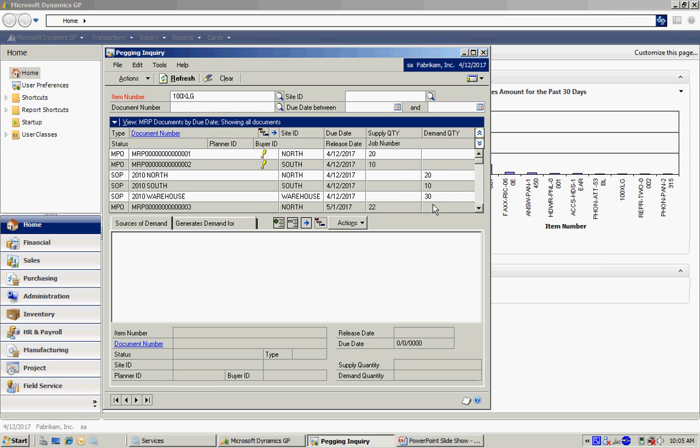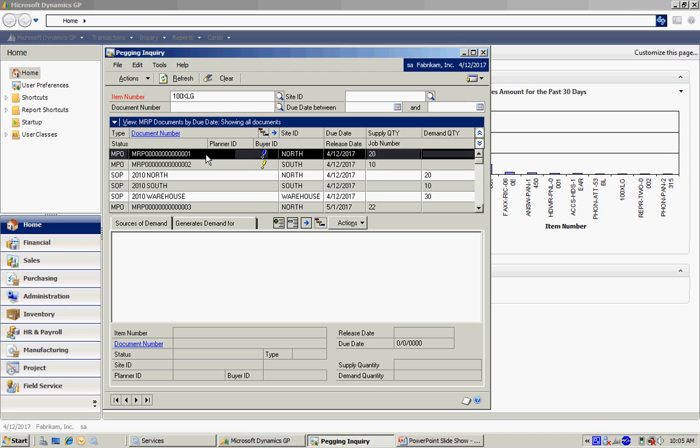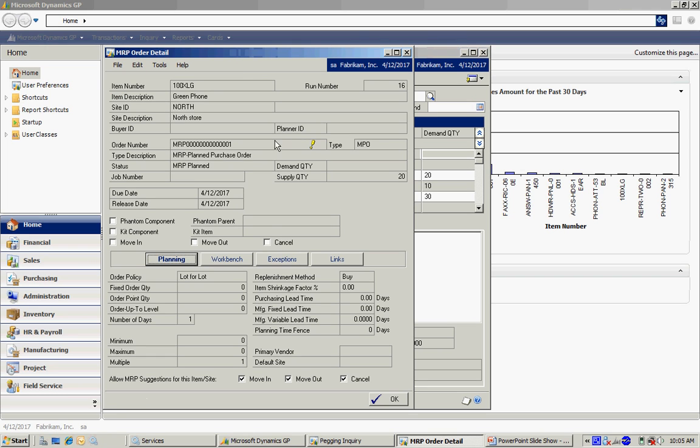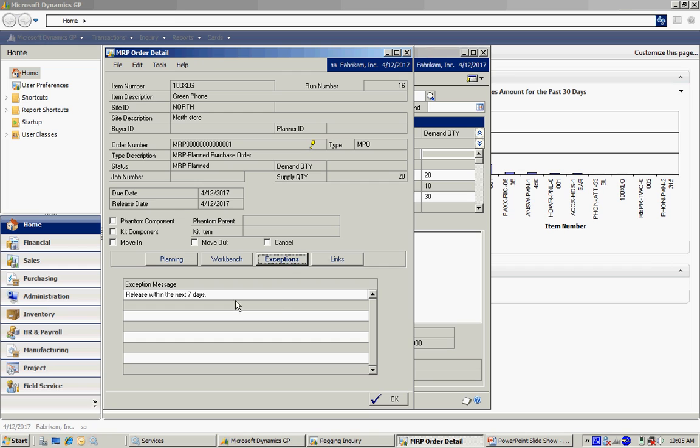The system is also suggesting two manufacturing orders, one for the north site and one for the south site. Let's take a look at this first one here. I've got an exception. I can look at that exception and it's basically telling me to get going on this.